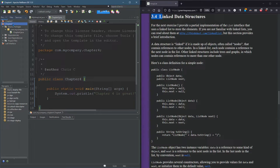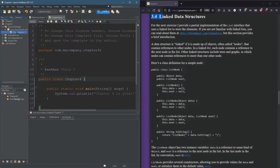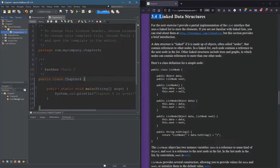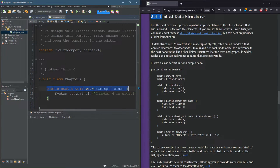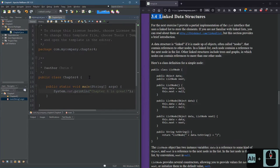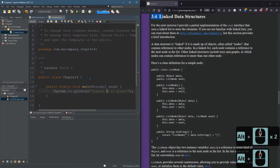So I created a new project called Chapter 4. I made a Maven project, and so I had to intentionally build the Chapter 4 Java file, and I wrote public static void main in here, and just printed out Chapter 4 is great, just so it does something.